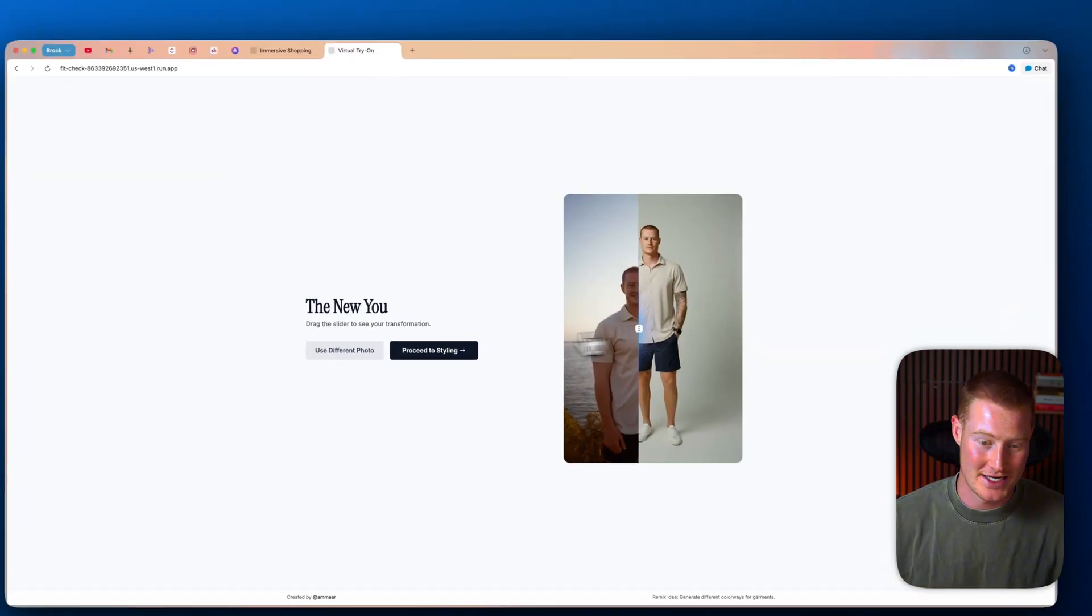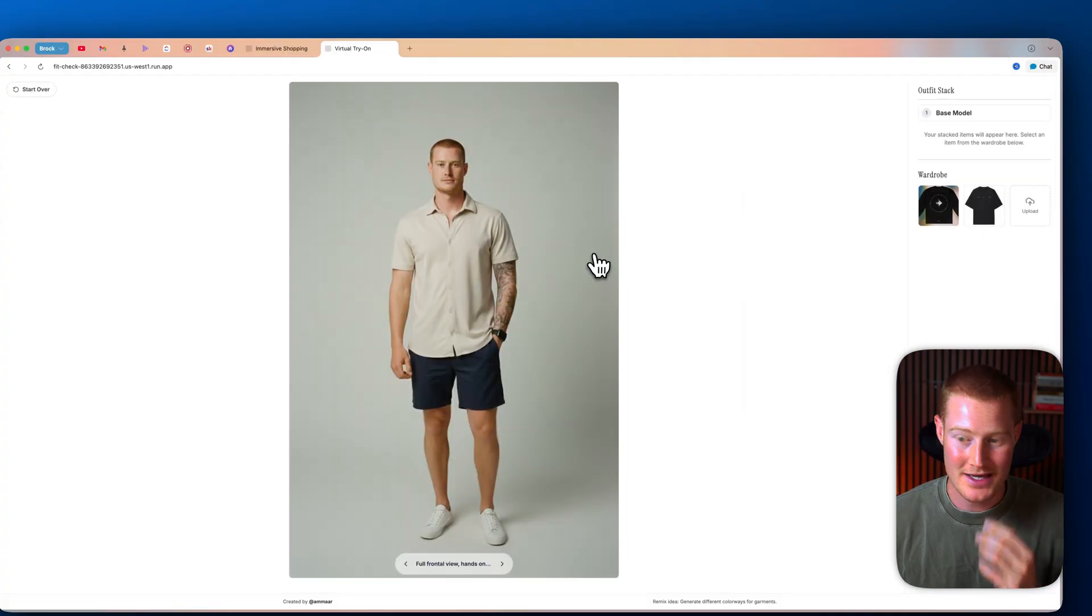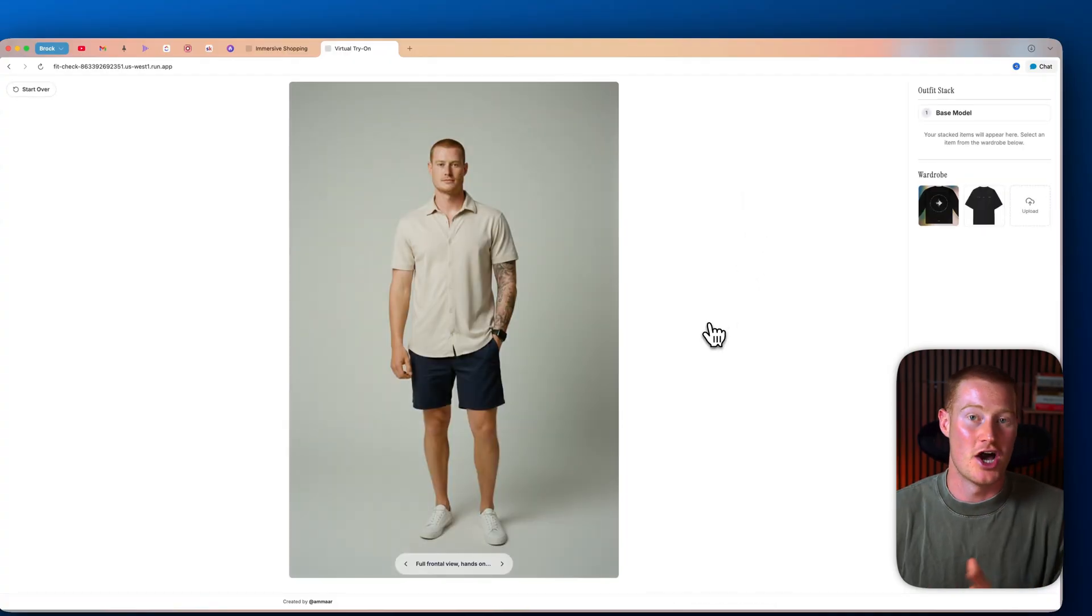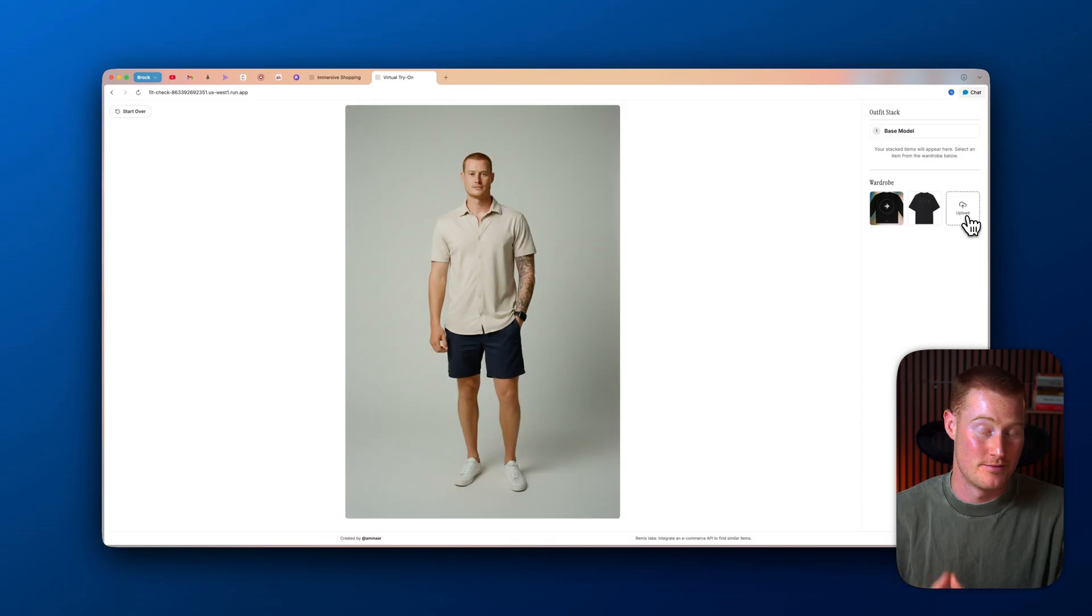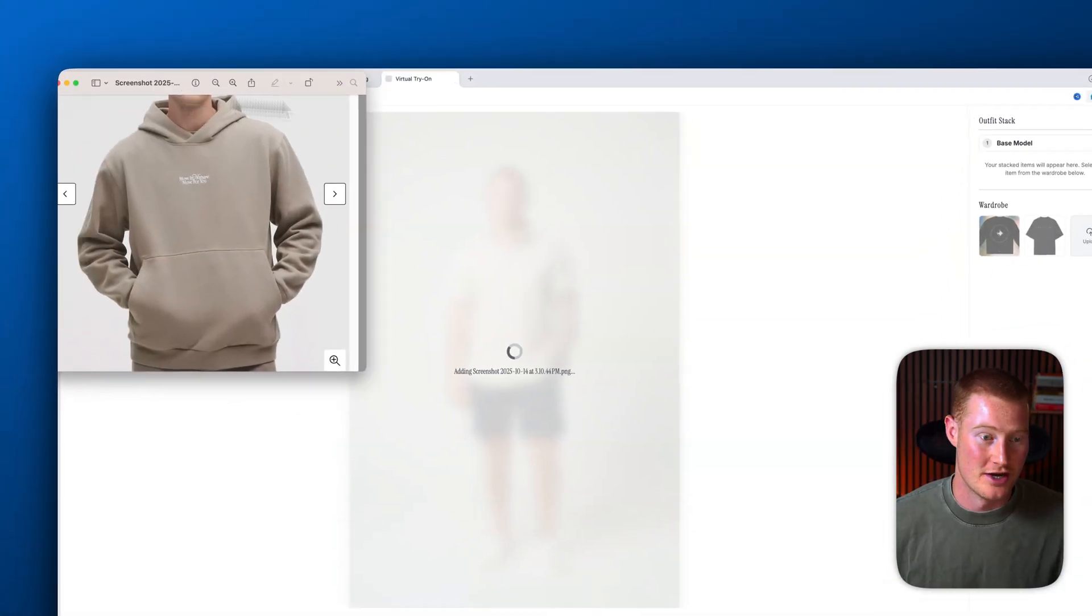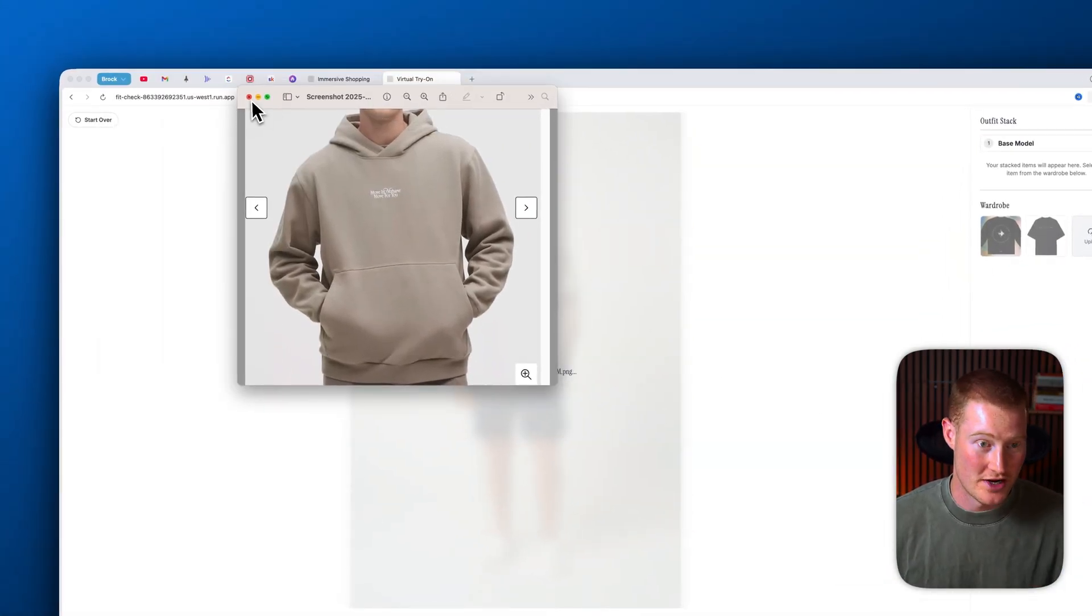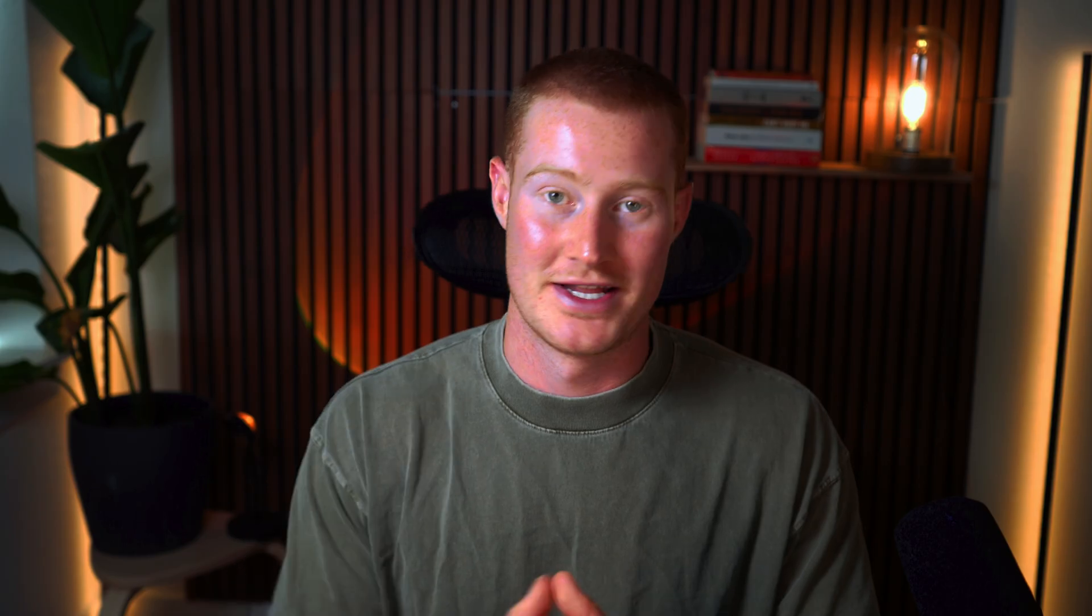Then what I could do is I could actually click on proceed to styling and I could actually upload different articles of clothing here and have myself try them on and even generate different poses. So let me do that now. So I just uploaded this image of this sweatshirt here and now it's instantly going to go ahead and generate me wearing that. Just like that,